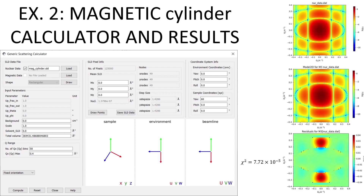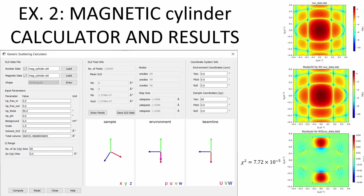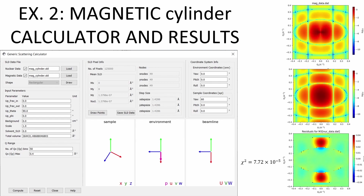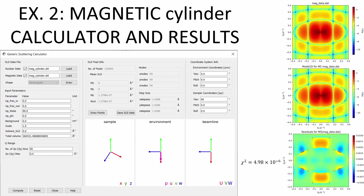By loading in the magnetic portion of the file, we can also see the results from a magnetised cylinder. Choosing the polarisation to be along the U axis, we can see the following result, which again can be compared to the analytical model and the residuals plotted. Note here that we are examining the plus-plus cross-section, denoted by 0-0 for upfrac-in and upfrac-out.